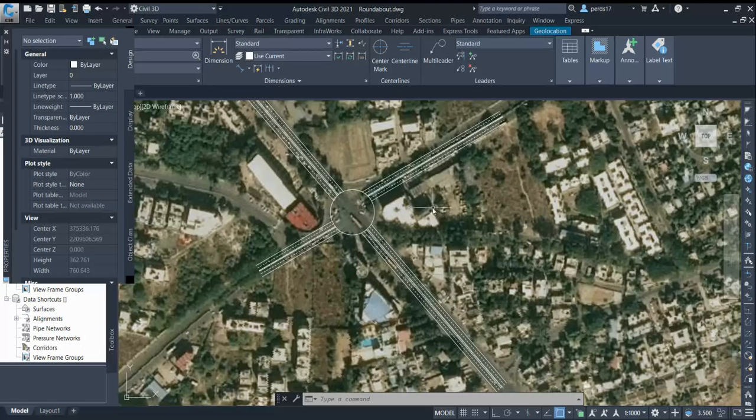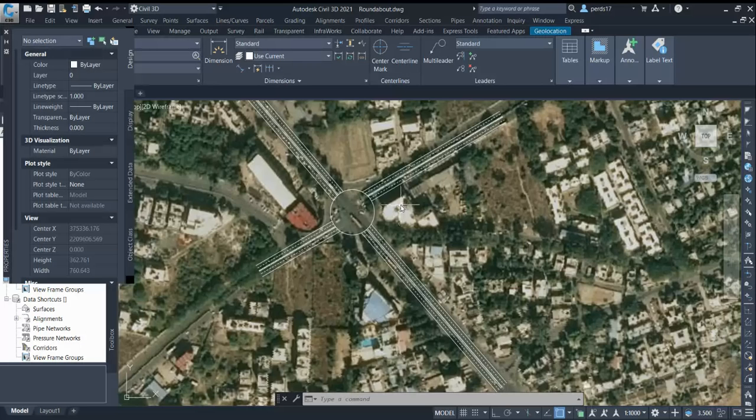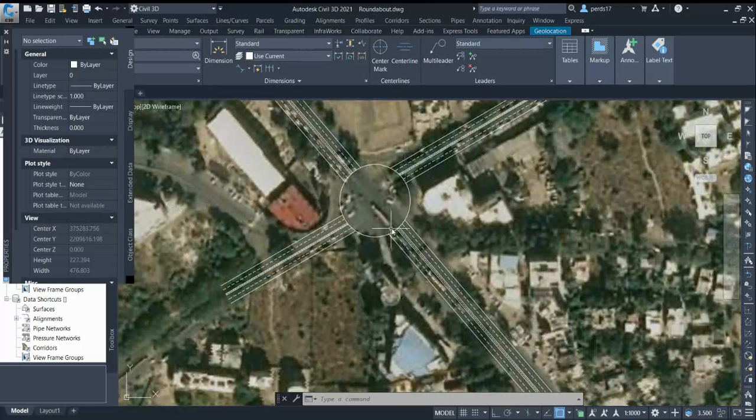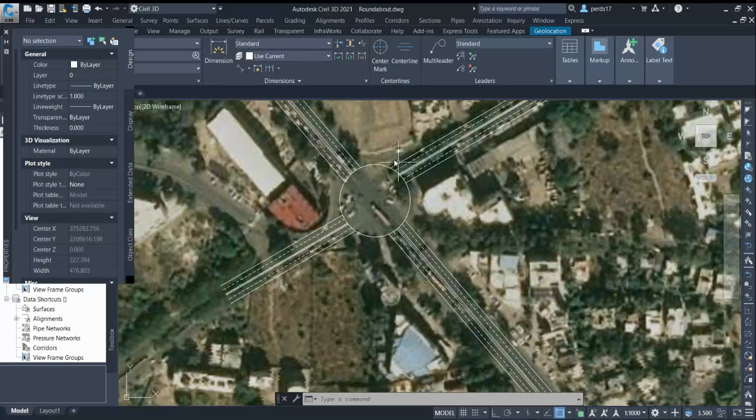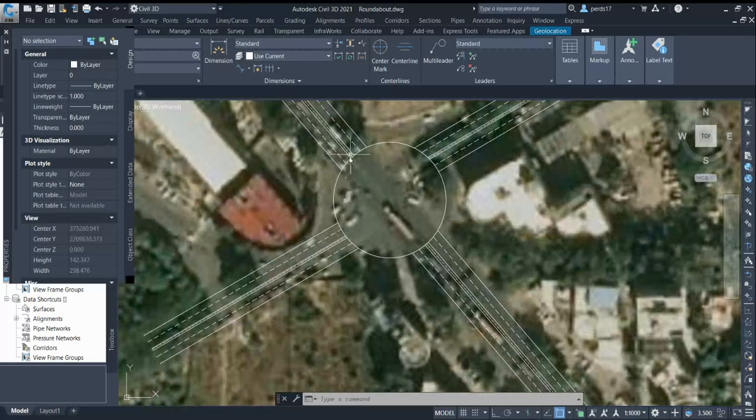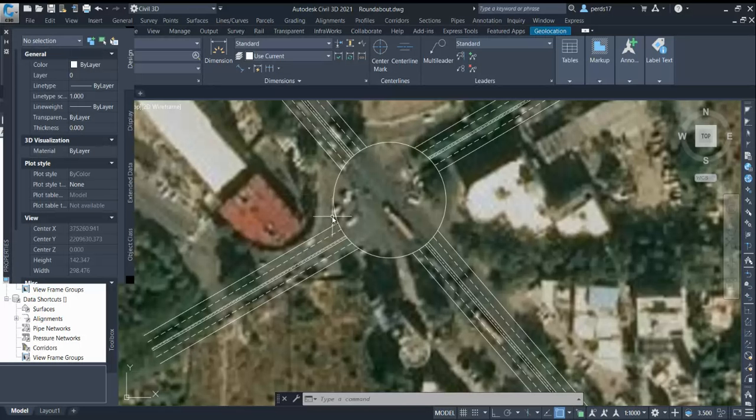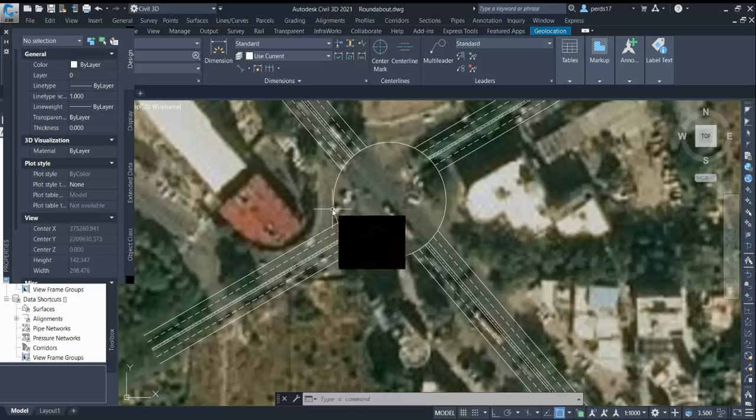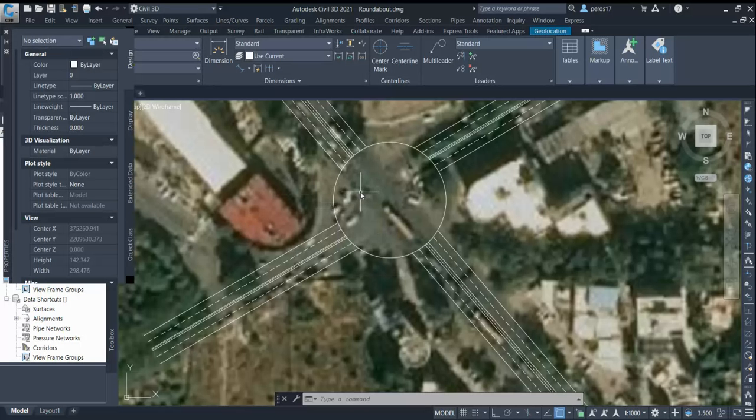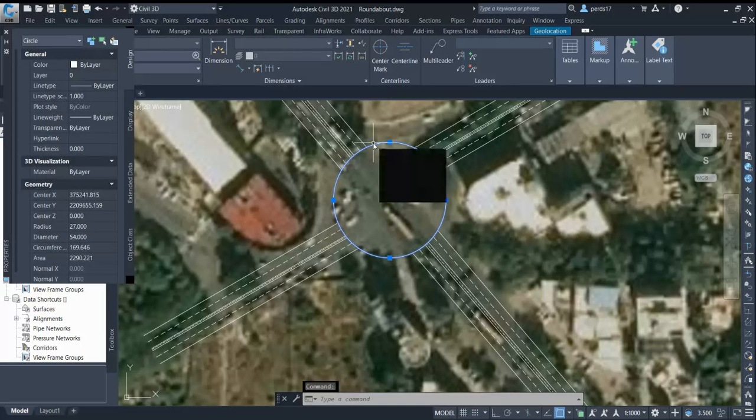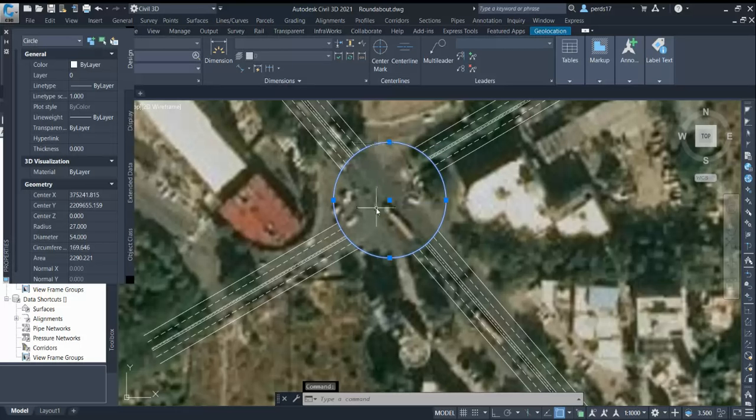First thing you need to fix for roundabout design is your Inscribed Circular Diameter (ICD), which is your main circle or alignment. There are parameters to decide it, like the location - you have to decide for best fit covering all four arms and giving enough space. For normal roundabout, the minimum diameter is 28 meters.